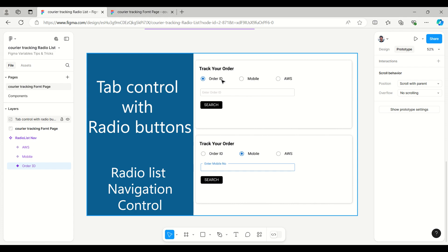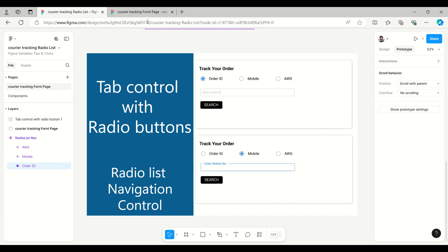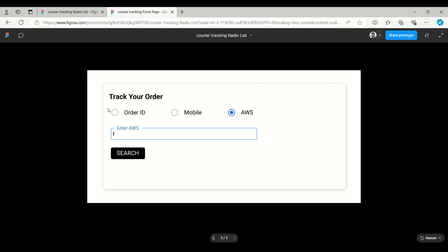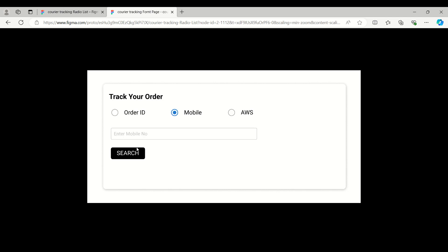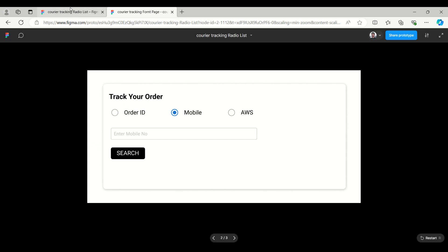The three input options are order ID, mobile, and reference ID. Once we enter the related input we can go for the search. For example, reference ID, then mobile number, then order ID — a user can select the field they have available, like a mobile number, click search, and go to the related page.